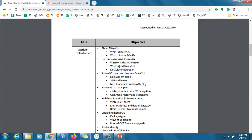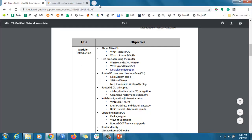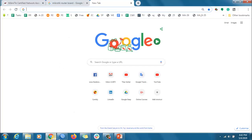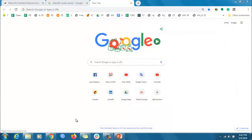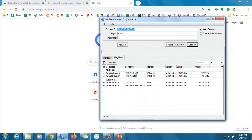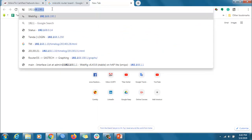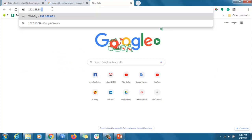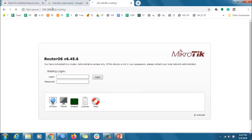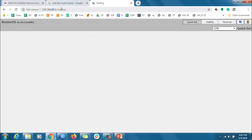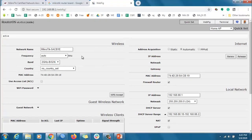WebFig means we can configure the MikroTik router in our browser. When we go to the MikroTik router in the browser, we can see the IP address — 192.168.18.1. Just press Enter and you can log in to WebFig and configure the MikroTik router from there.